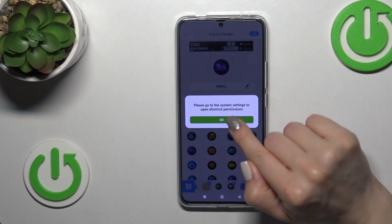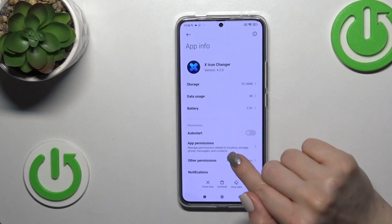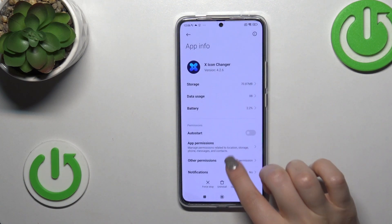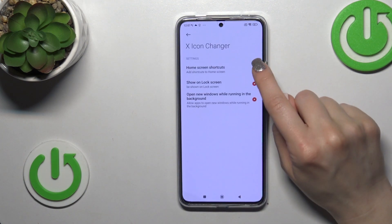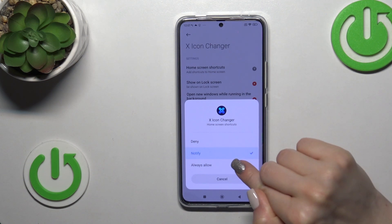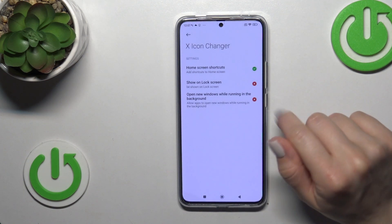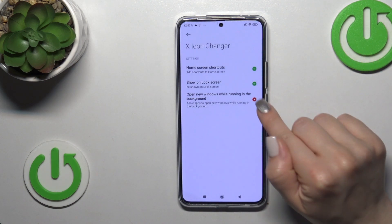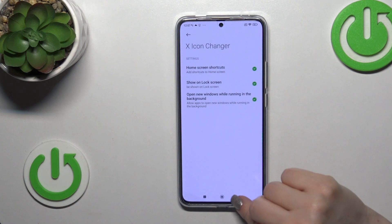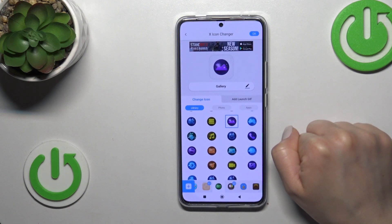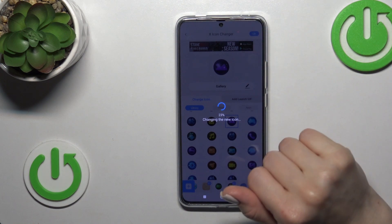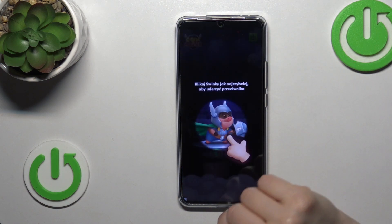Now we need to go to the system settings to allow some permissions. Tap on other permissions, select home screen shortcuts, and switch to always allow. You could also allow all of the options. Then go back and tap the checkmark in the upper right corner again to confirm.